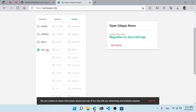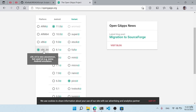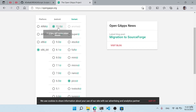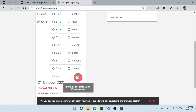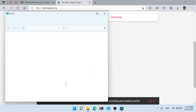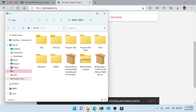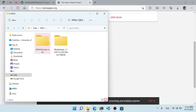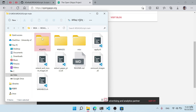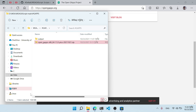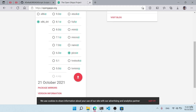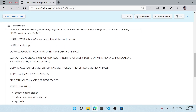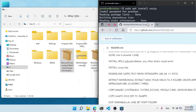Now go to opengapps.org. Select the x86_64 toggle, set the Android version to 11, select the Pico package, and click the download button. The zip file is around 1 MB. You need to download this file as well. After downloading, we'll need to extract some things.